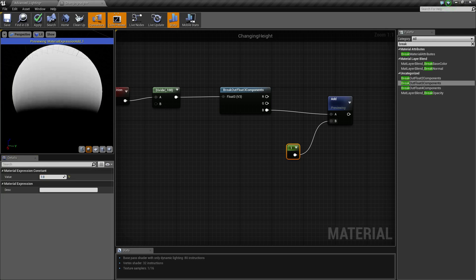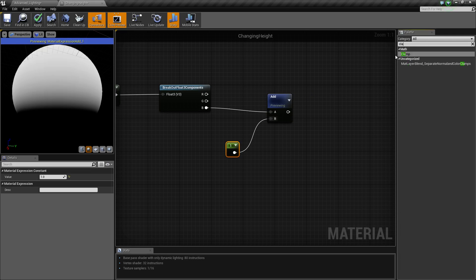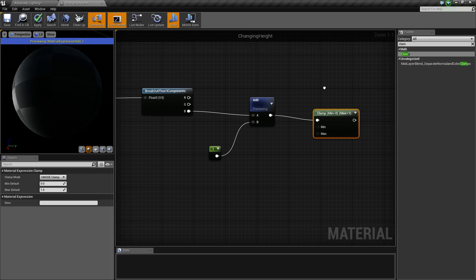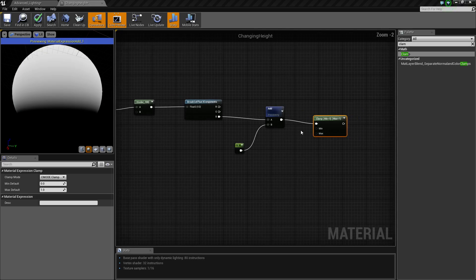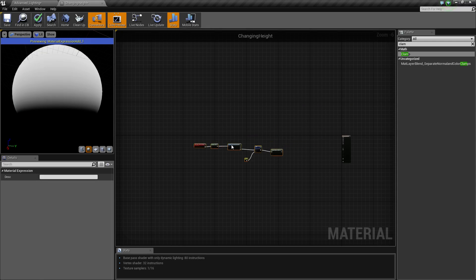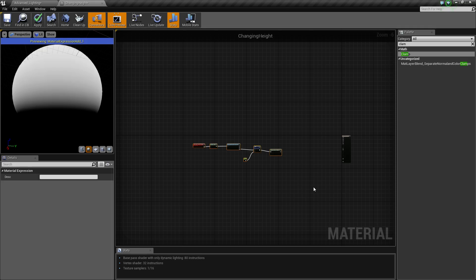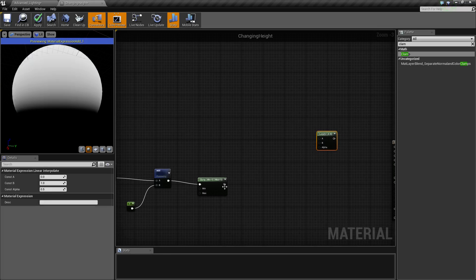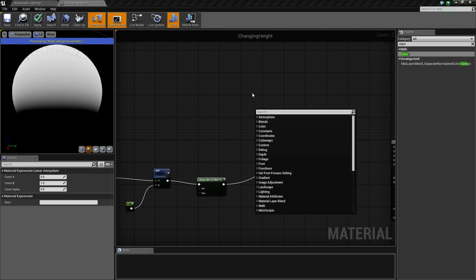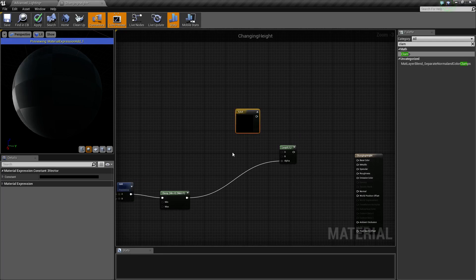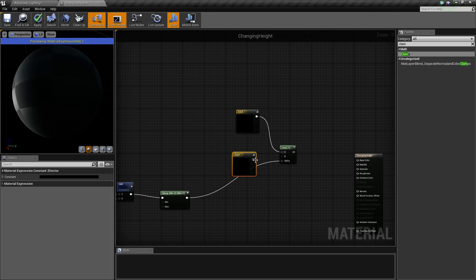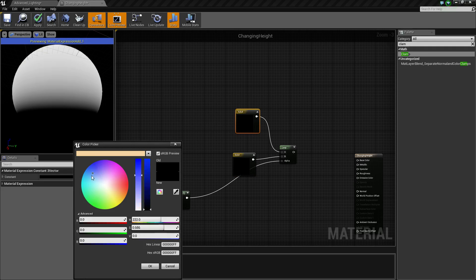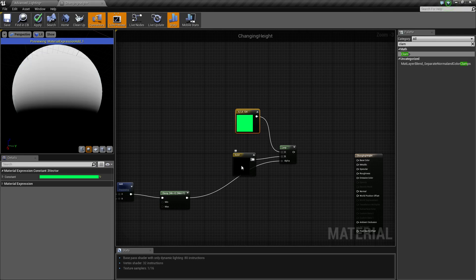Then we need to lerp it. So now this is pretty much the entire of getting the alphas for it, or the mask for it I should say. We'll get just two colors. We'll make this one green and we'll make this one yellow. Let's put our base color.